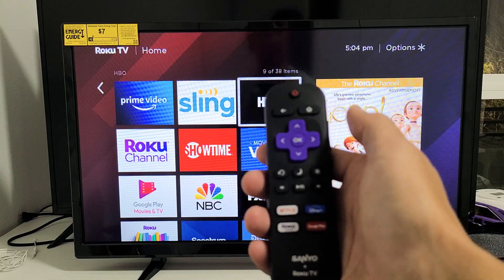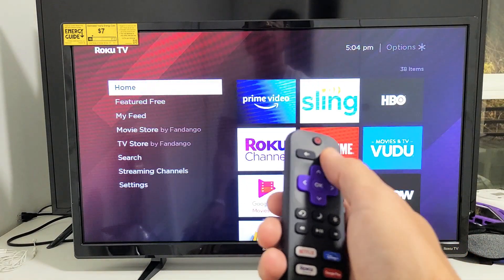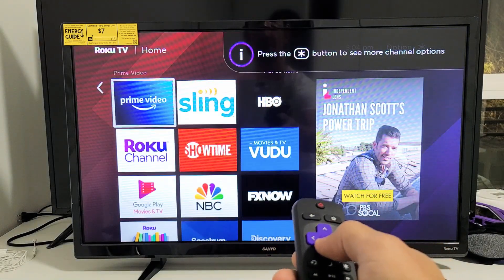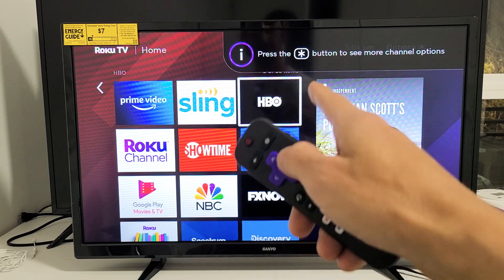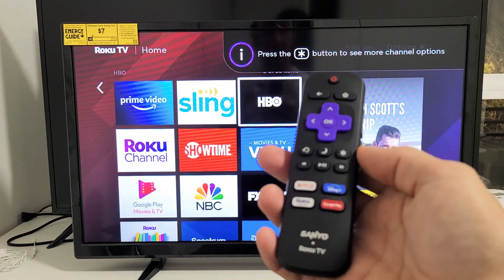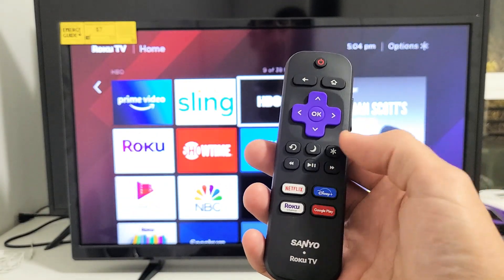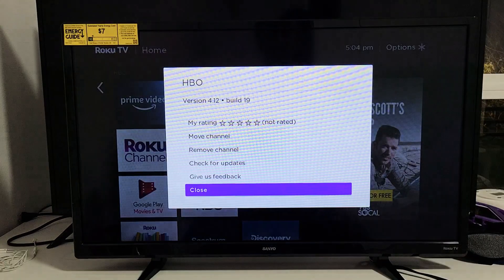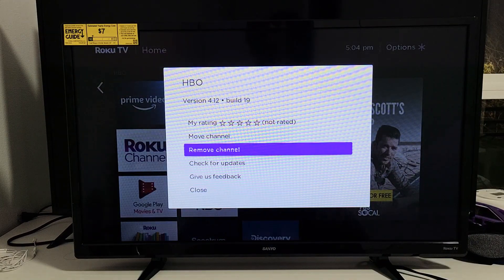First thing is go ahead and press on the home button, then move over to the right and find the app that you want to uninstall or basically delete. For example, I'm going to go ahead and delete this HBO. Go ahead and highlight it. Next thing is press the asterisk key, or basically the star button on your remote. Press that and then this window here is going to pop up and you can see right here it says remove channel.